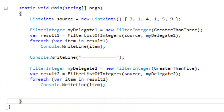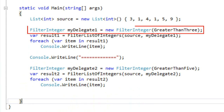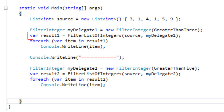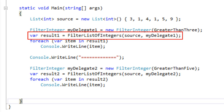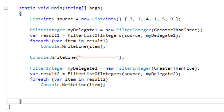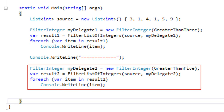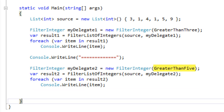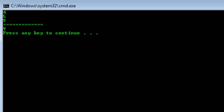In the code that uses FilterListOfIntegers, we first declare and initialize a list of integers. The code declares an instance of FilterInteger and initializes it to the GreaterThanThree function, then calls FilterListOfIntegers passing in the source and the delegate, gets back the results, and prints them to the console. The code right below does the exact same thing but instantiates the FilterInteger delegate with GreaterThanFive instead. When we run this code, it returns exactly what we expect: the first list contains 4, 5, and 9, and the second list contains just 9.